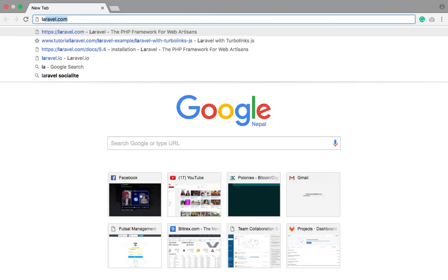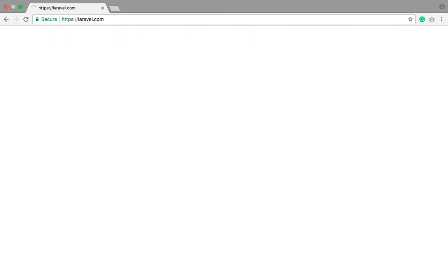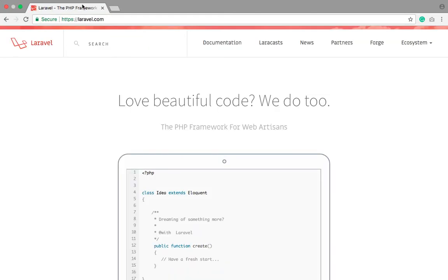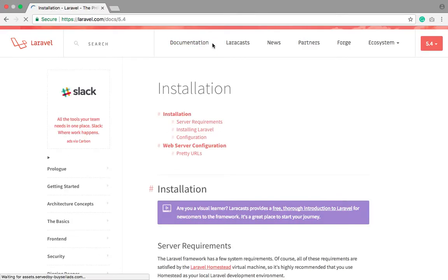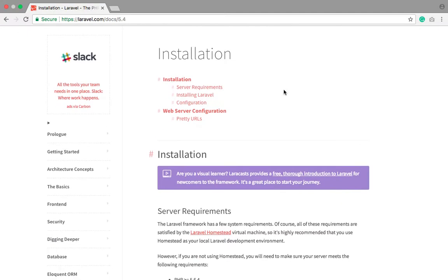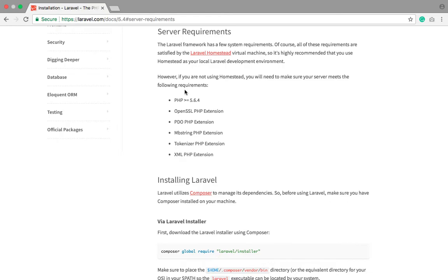Go to laravel.com. I'll also teach you how you can read the documentation and how you can use it. You can see the installation requirements — server requirements — because PHP is a server-side scripting language.